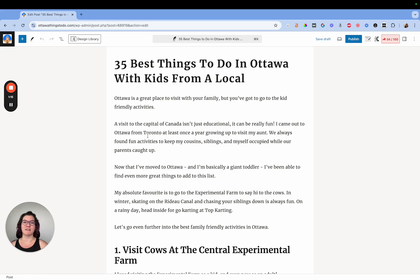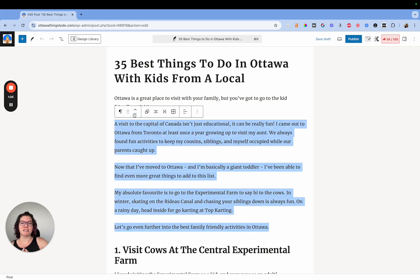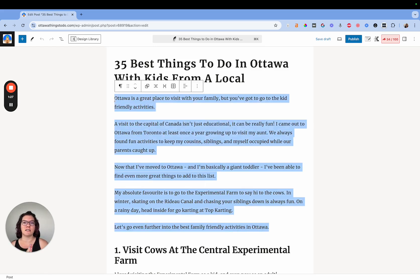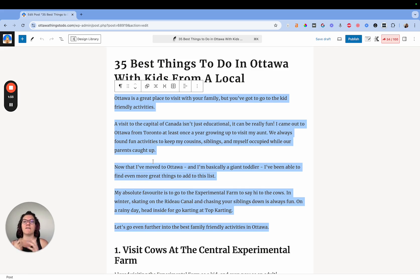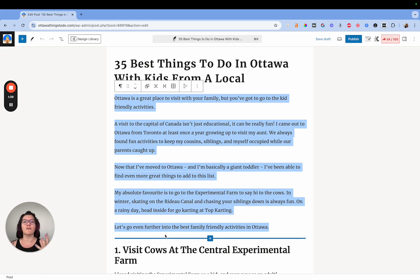So right now we're in a post on my Ottawa case study site — '35 Best Things to Do in Ottawa with Kids from a Local.' In here, I have written an introduction that I want to stay all together. I don't want someone to be reading this and then an ad pops up in the middle of it. I don't want an ad popping up before my affiliate either, because that undercuts all of the great work I've done to try and sell something in one spot.